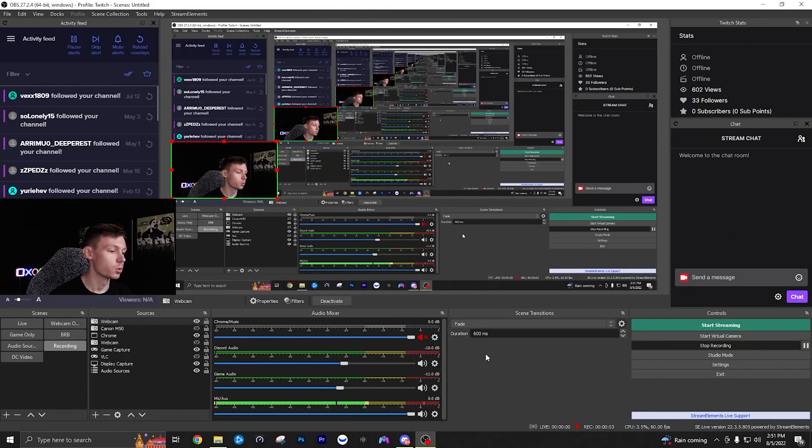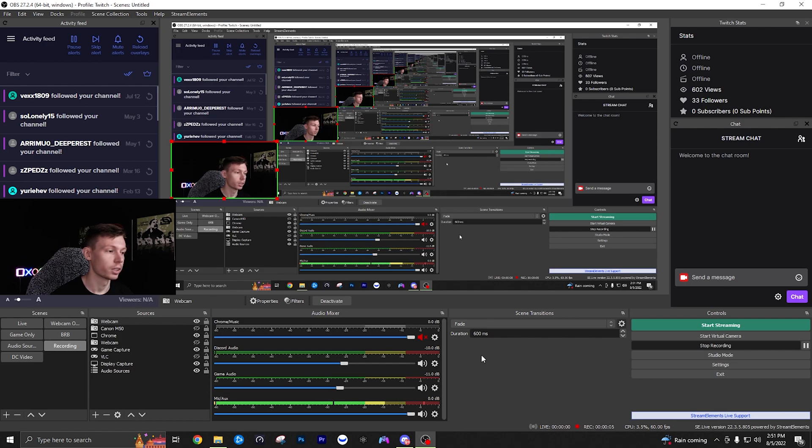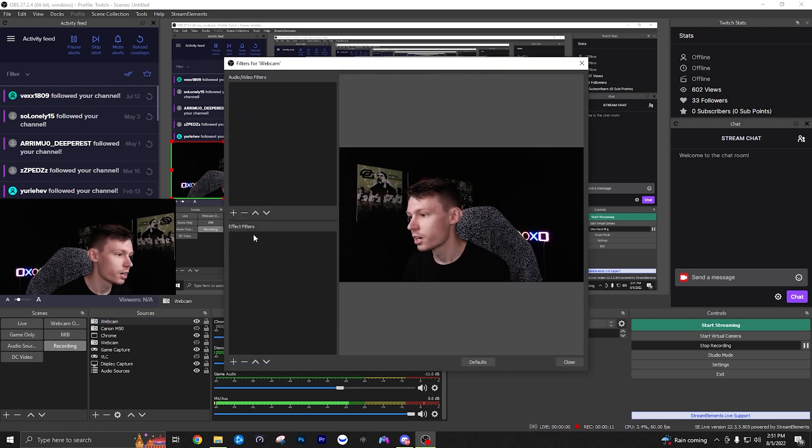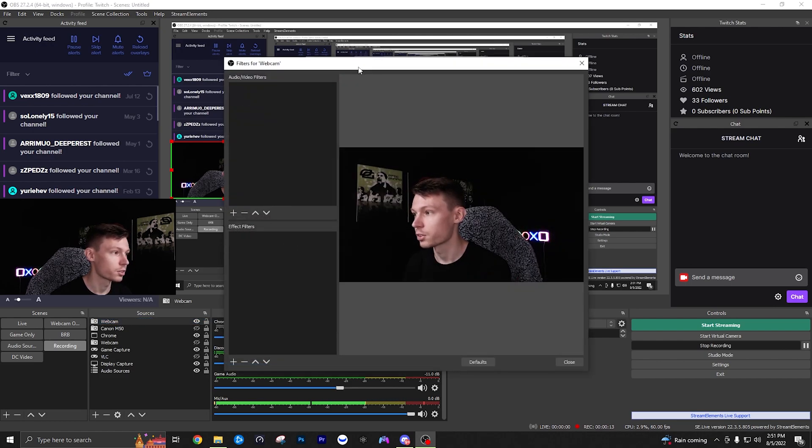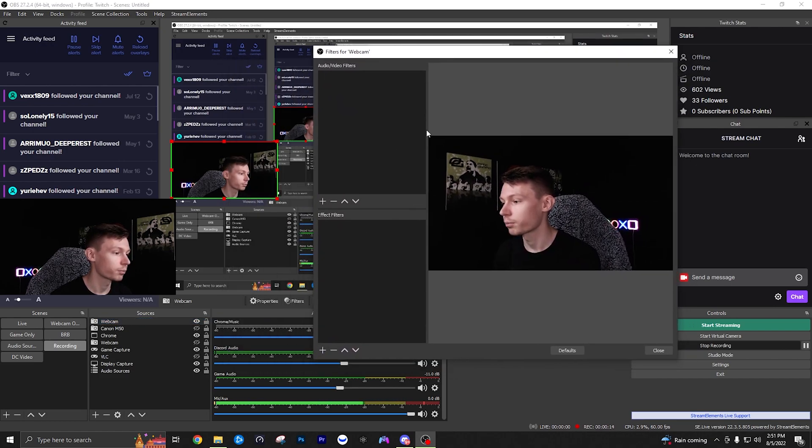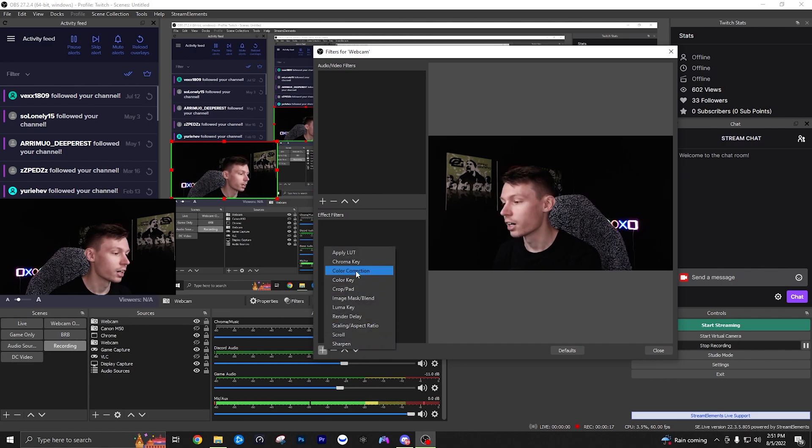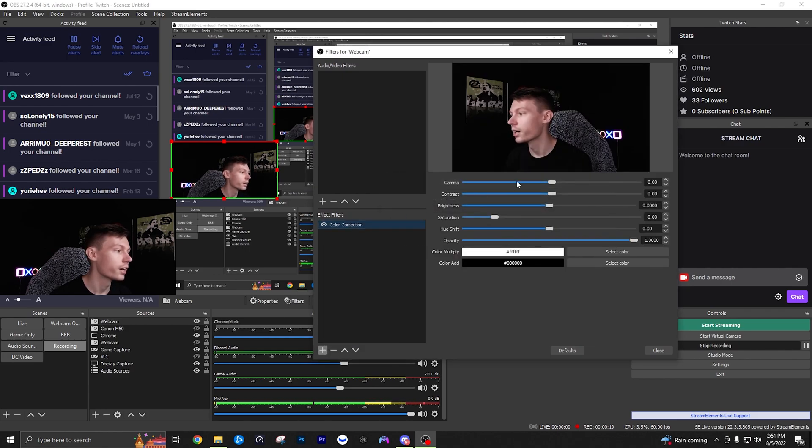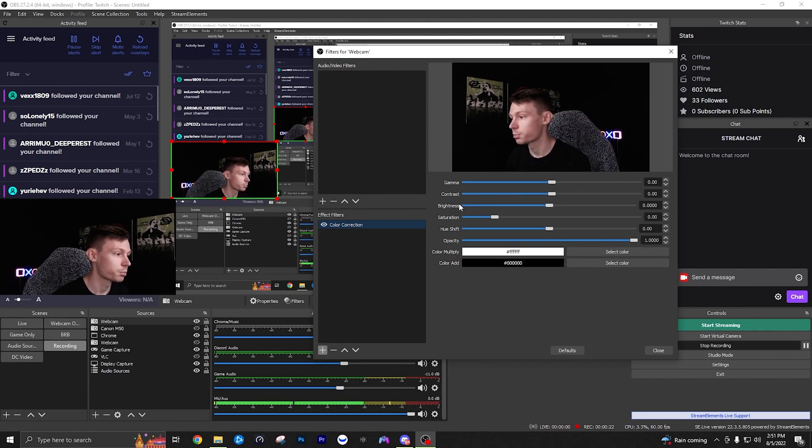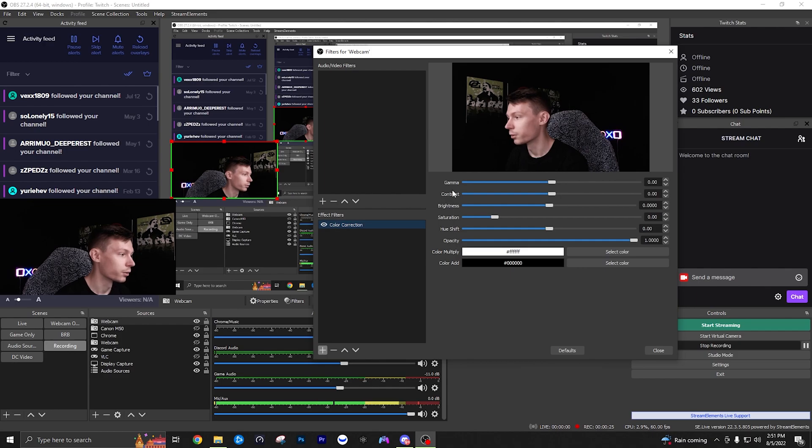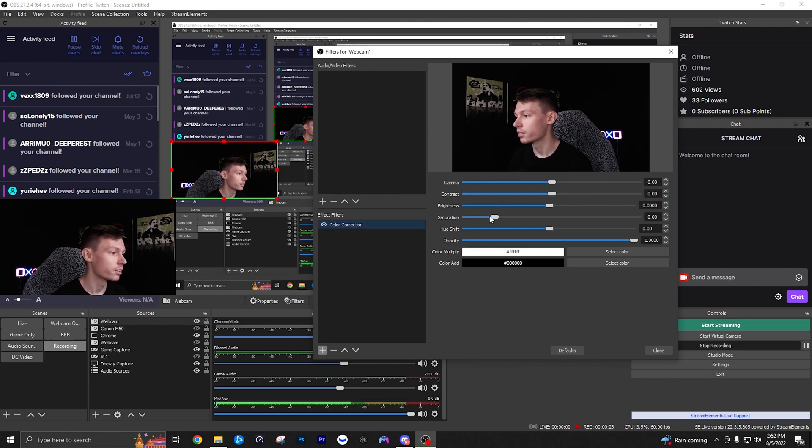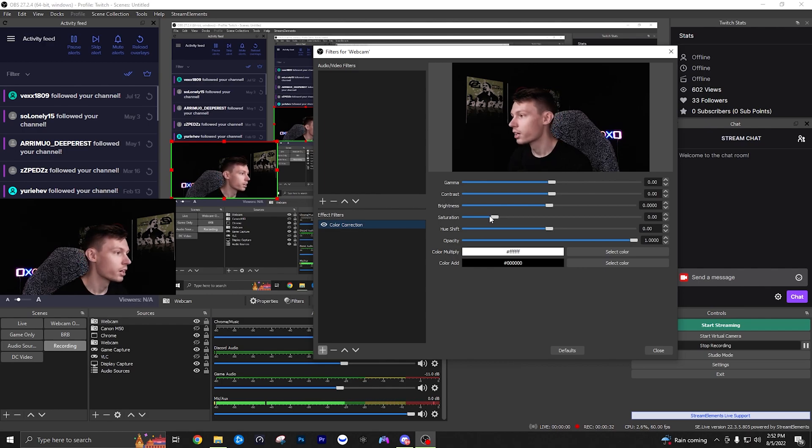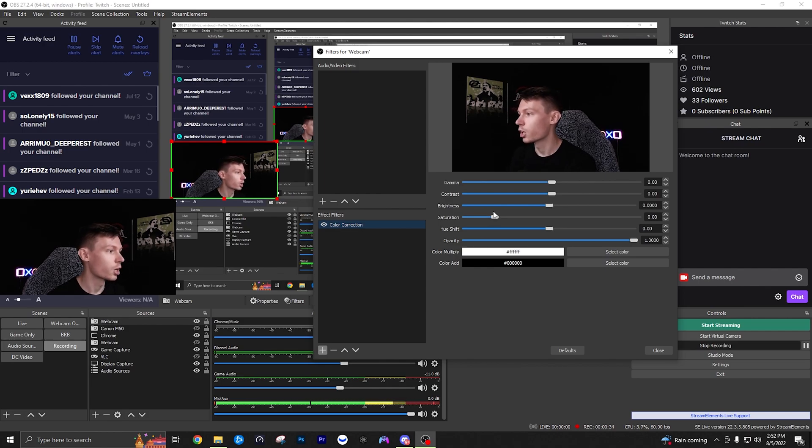All right guys now we're going to use our OBS filters to really make the final touches on this webcam. So we're going to go to webcam here, you can right click it or just click right here on filters and then we're going to go to effect filters here on the left. Click the plus and we're going to add a color correction filter. And here's where you can mess with your gamma, contrast, brightness, saturation, hue shift.